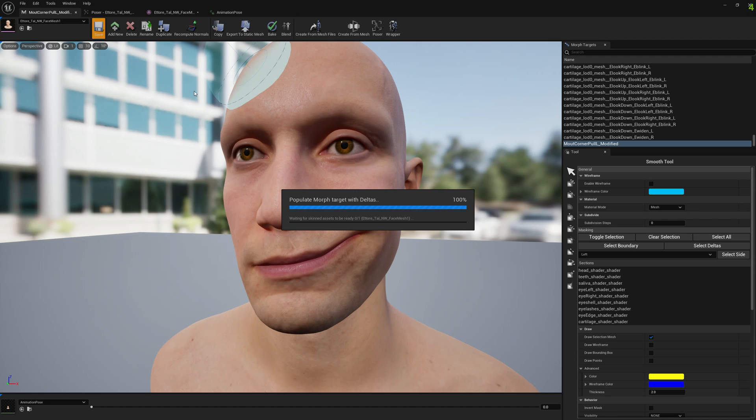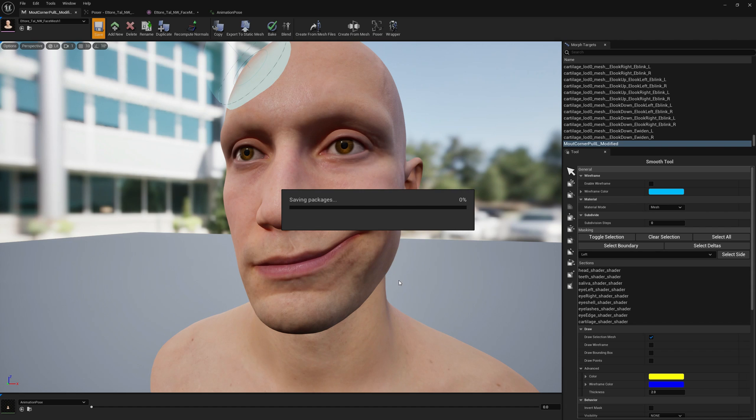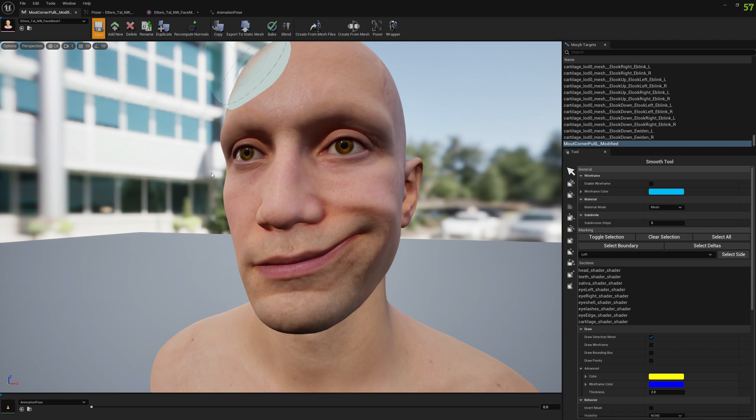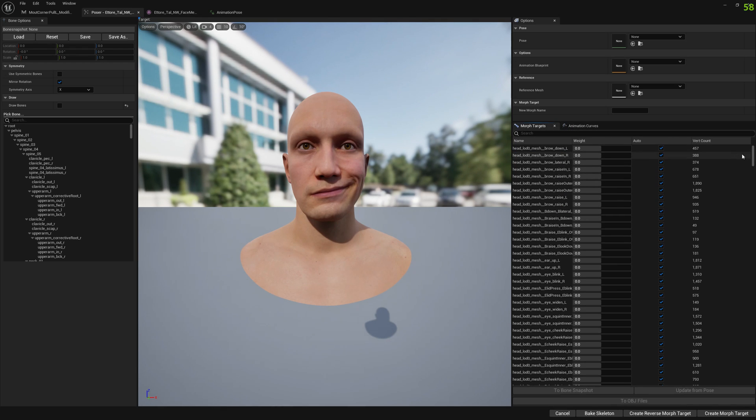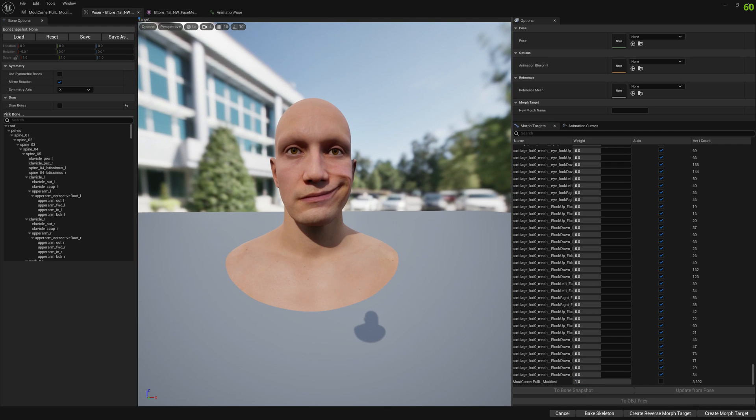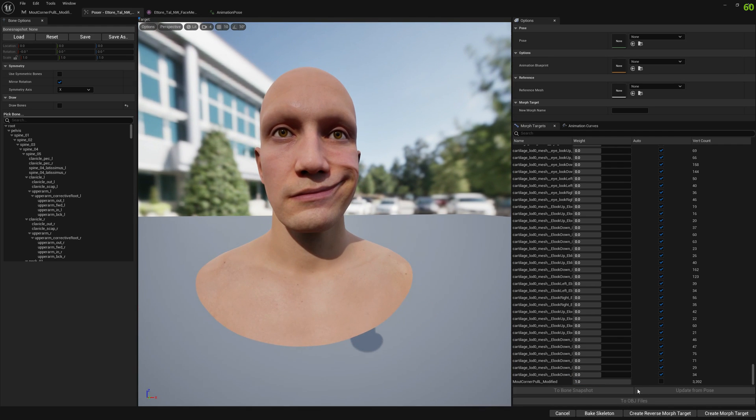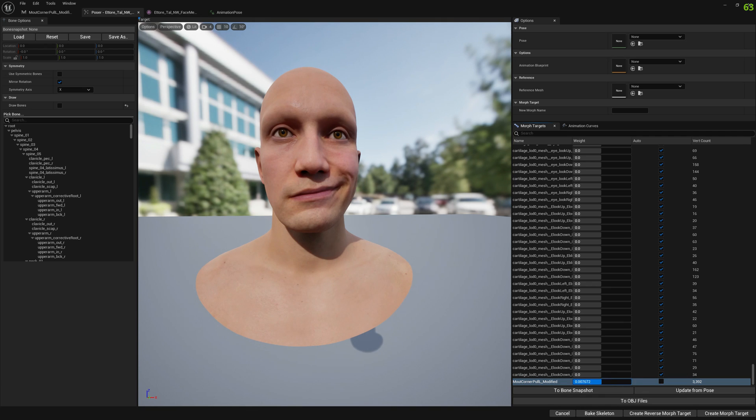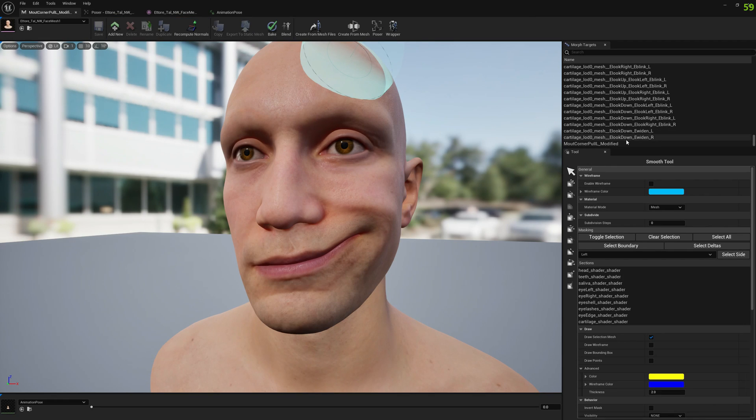After we saved it, let's see how this looks in Poser. If we enable our mouth corner pull and our custom morph target, this is how it's going to look. We want to export this to DNA asset, so let's continue our work.